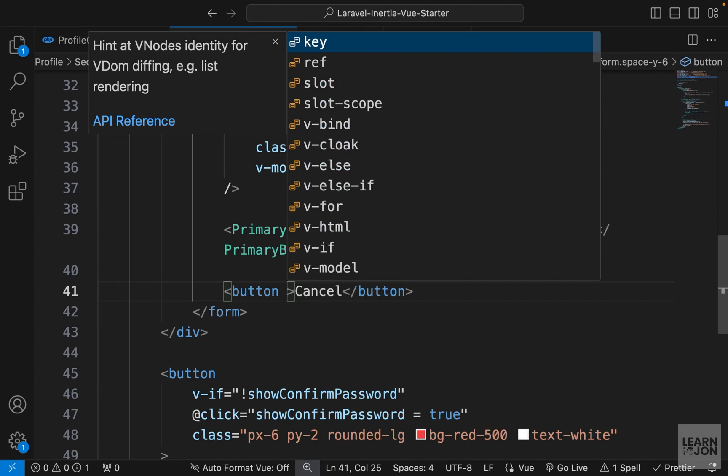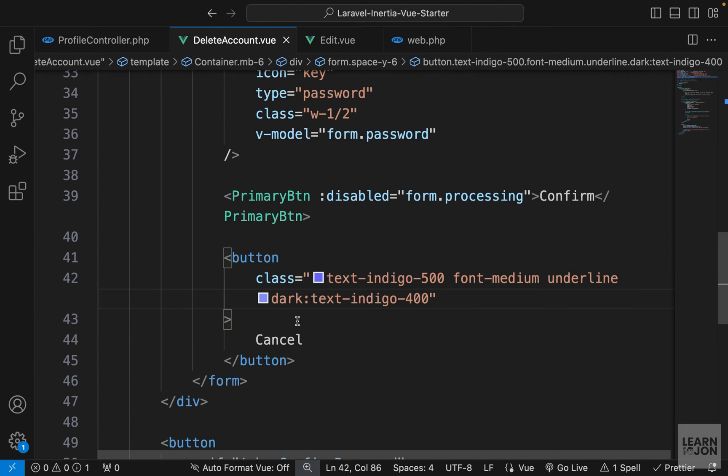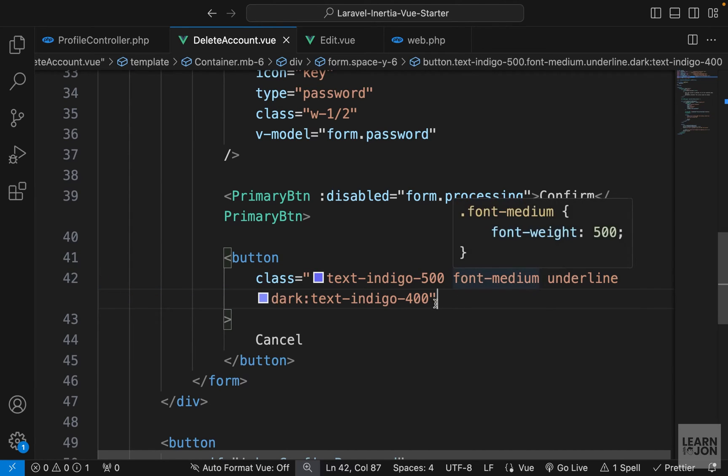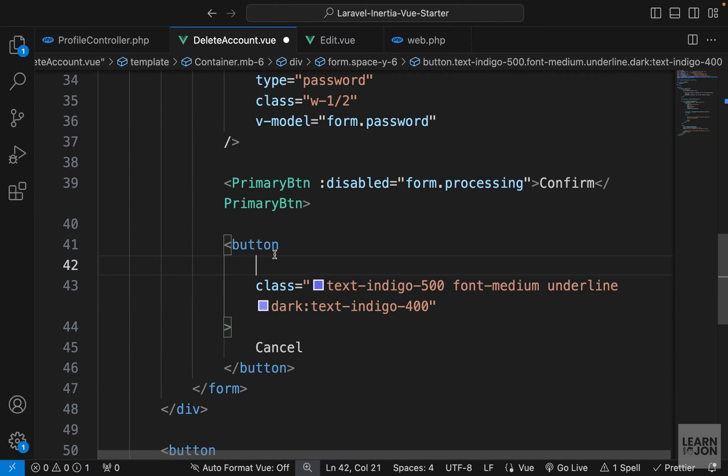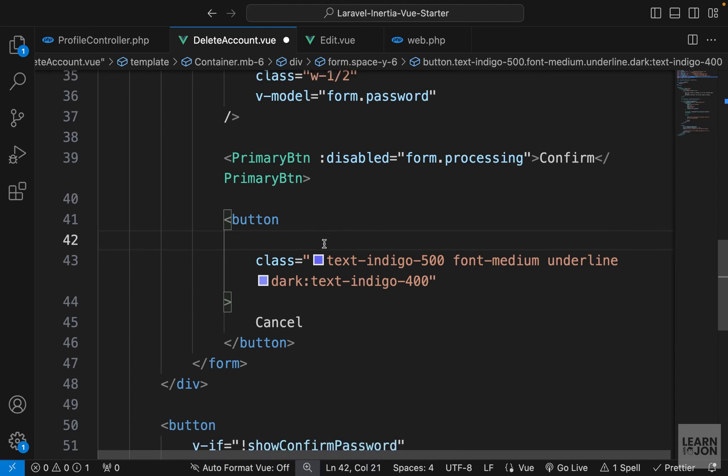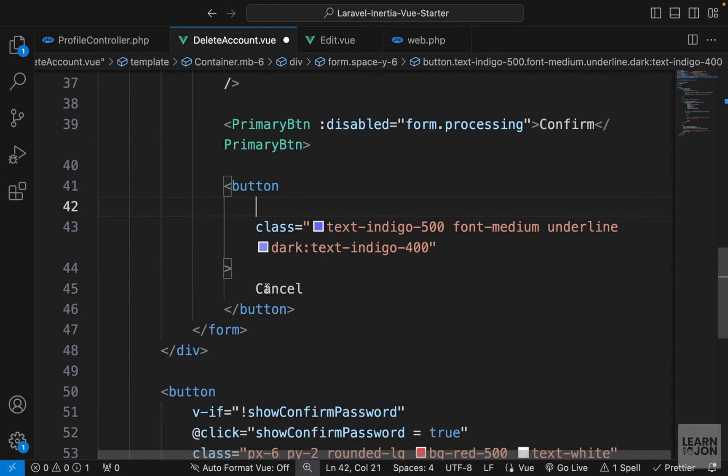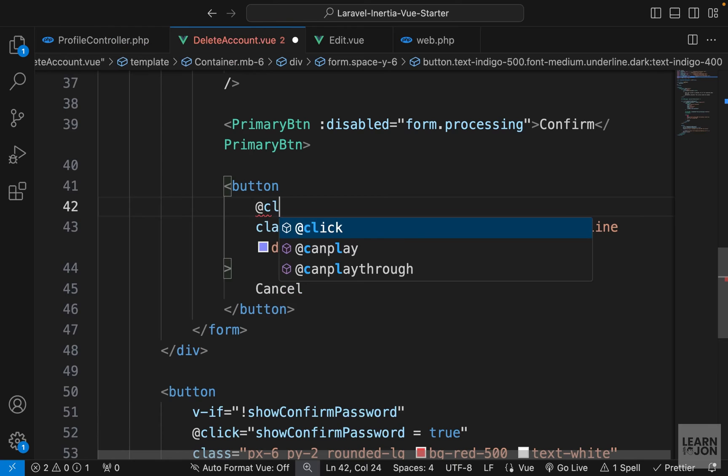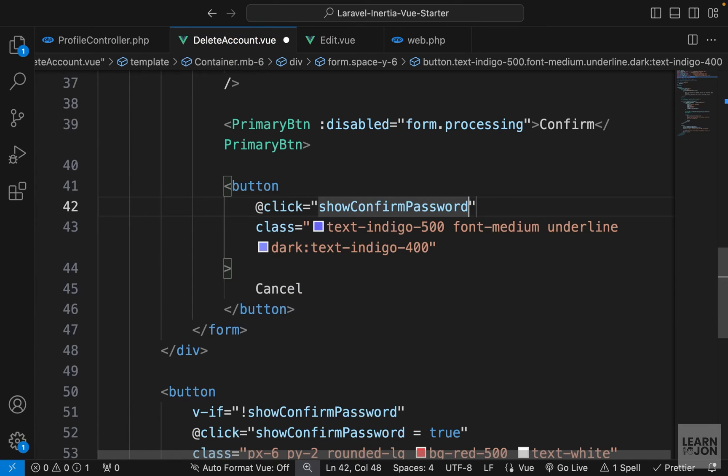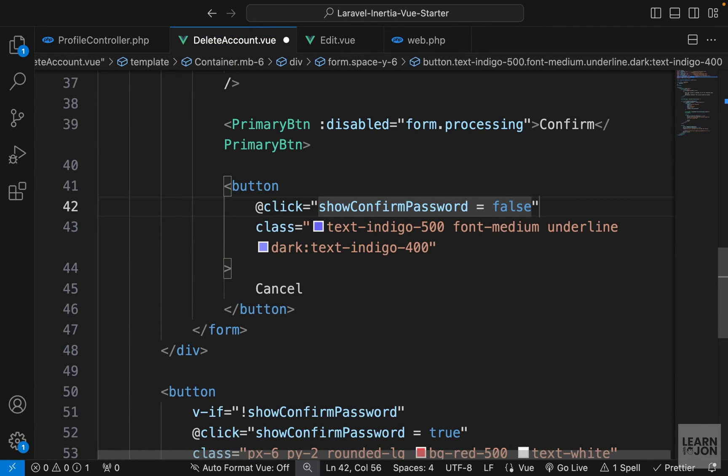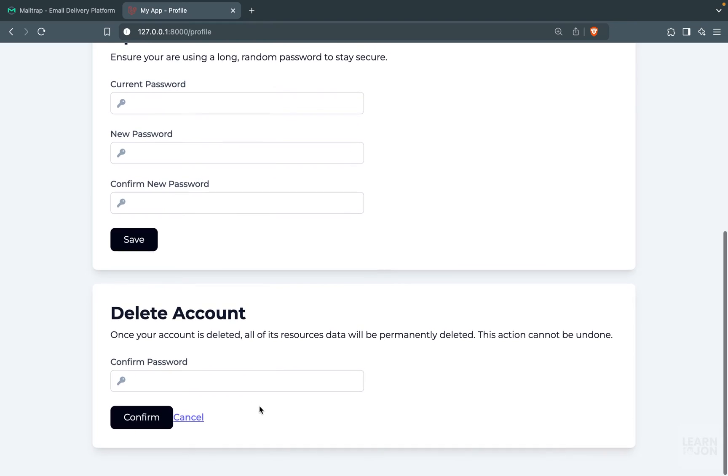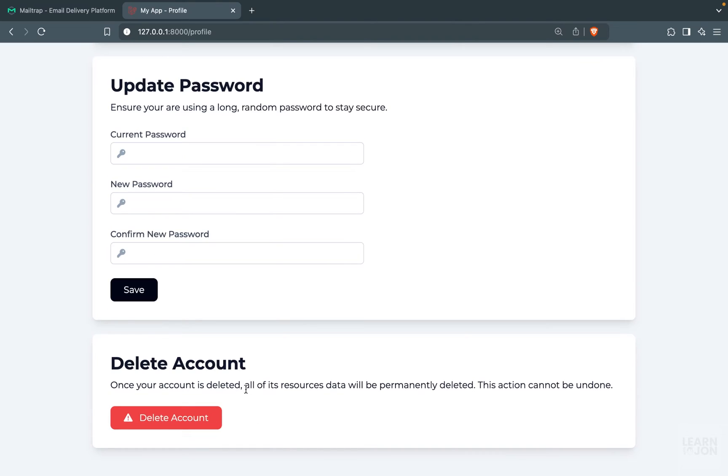Now we just have to style our form a bit better. For example, for this button, I can add some classes. So similar to our text link, just some blue text and font medium and on the line. And when it's dark, it's a bit lighter. And then we also want to attach a click event. So if the user click cancel, then we will hide the form again and bring back this button. So we can say at click, set the show confirm password to false. So back to our website. If I reload, at first, we see this red button. If I click on it, we see the form. If I say cancel, then we hide that form.